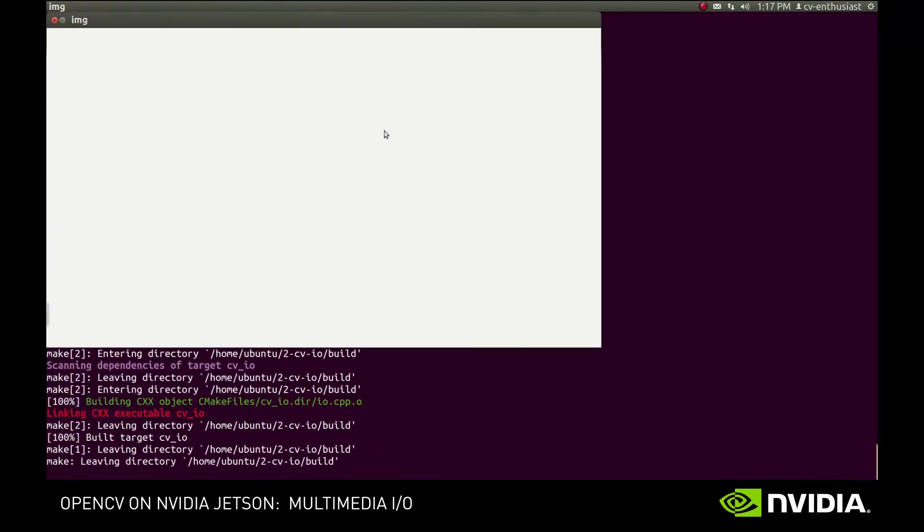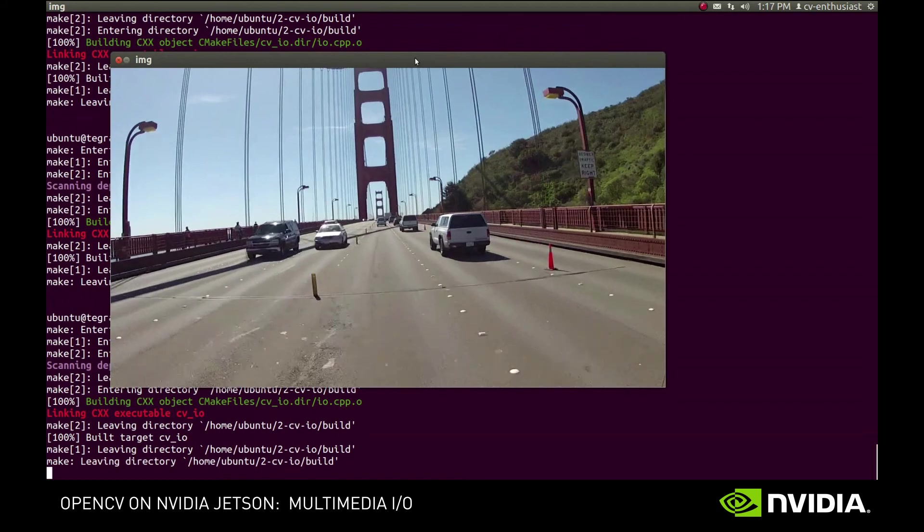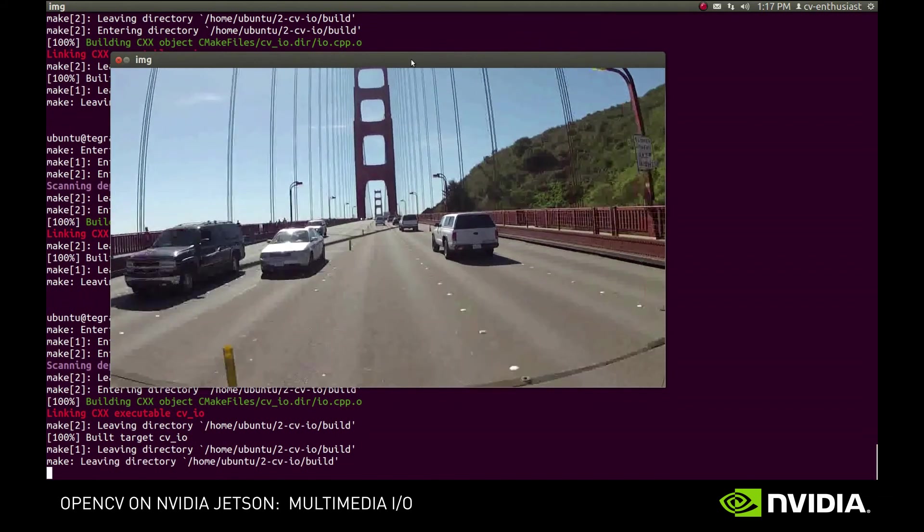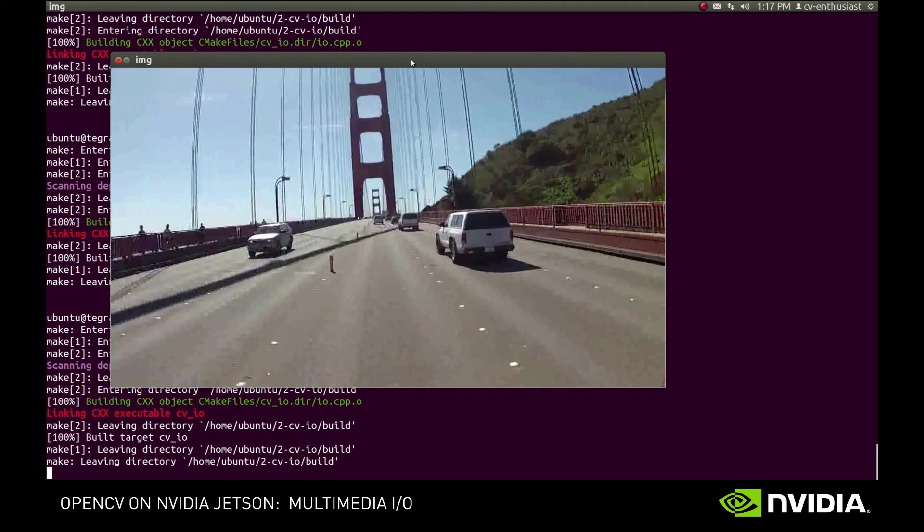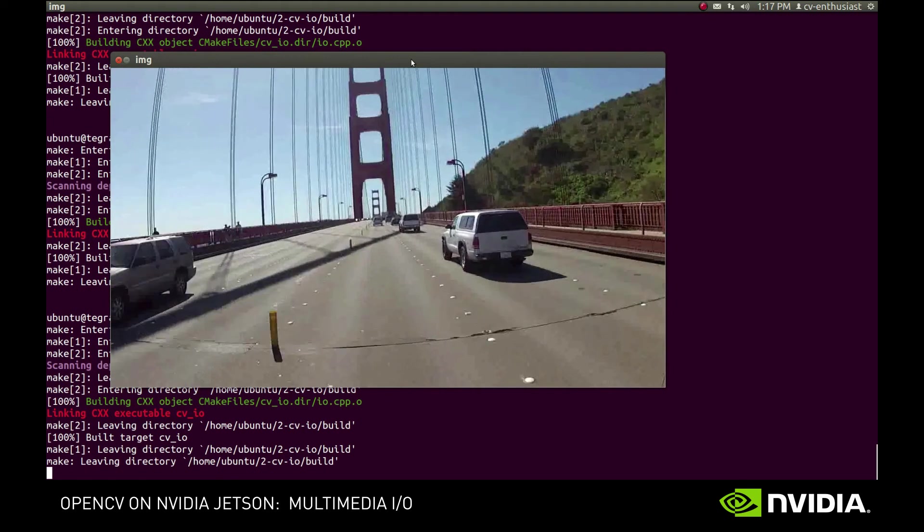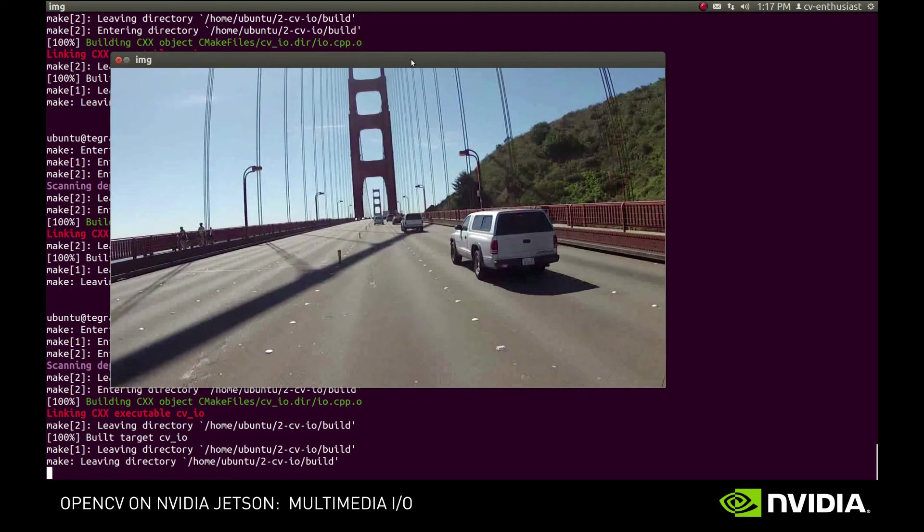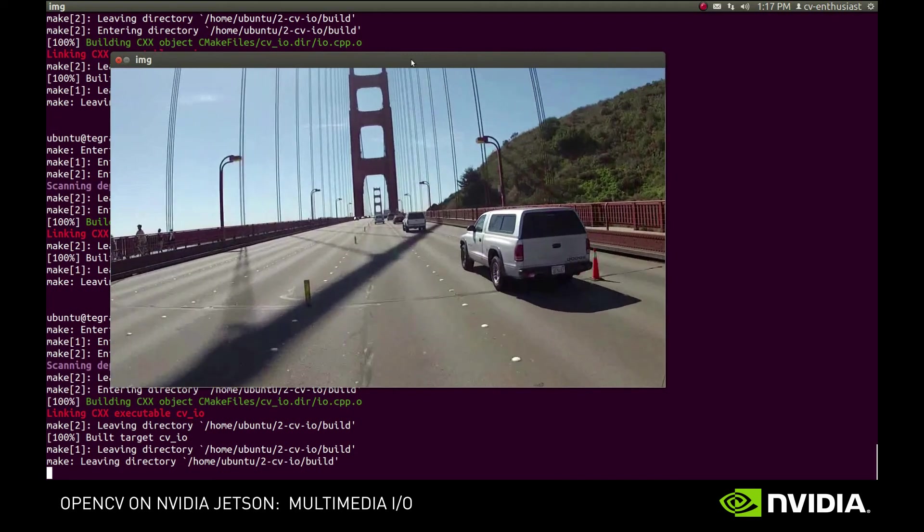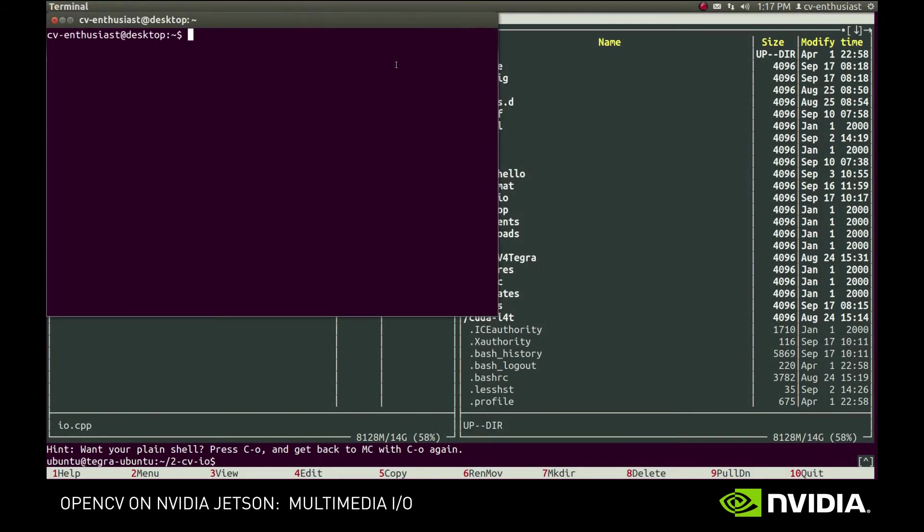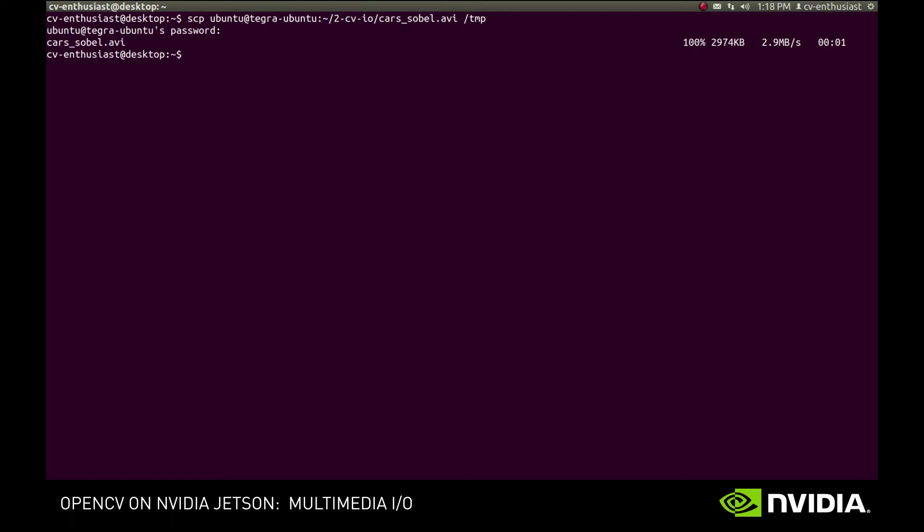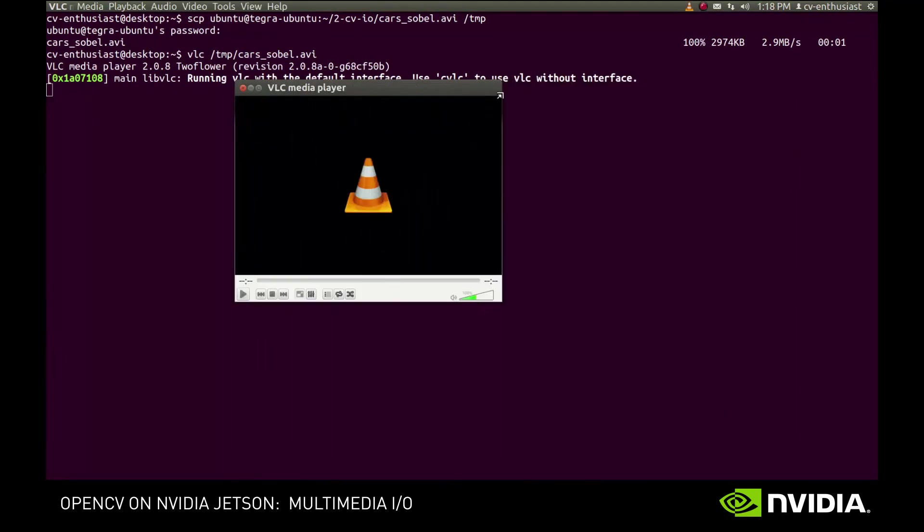Let's process a part of the video. And let's see the result. As expected, it shows us the video with Sobel filter applied.